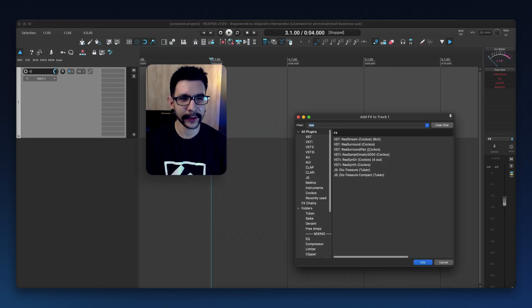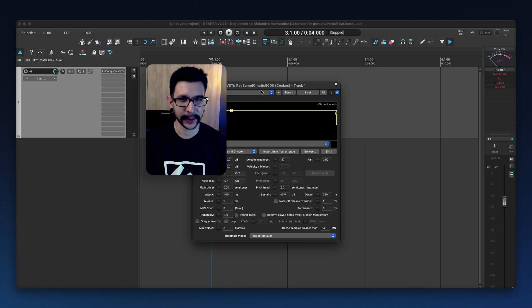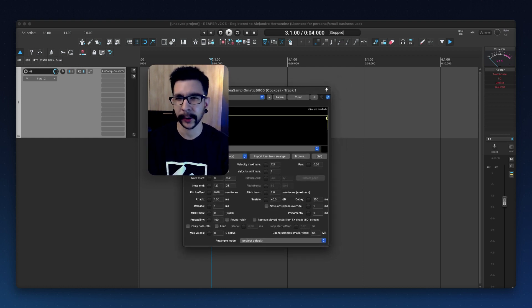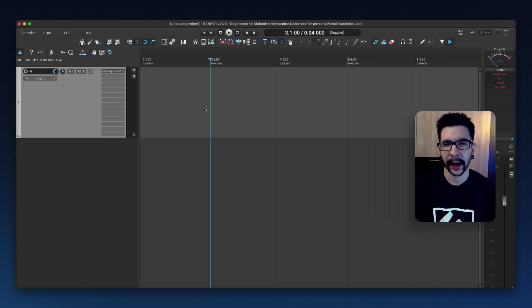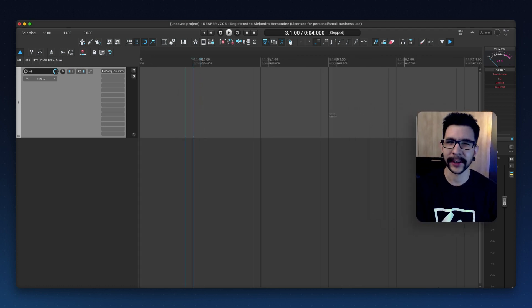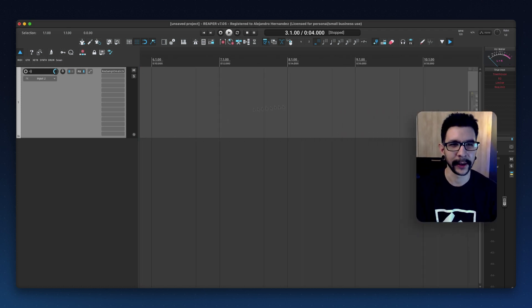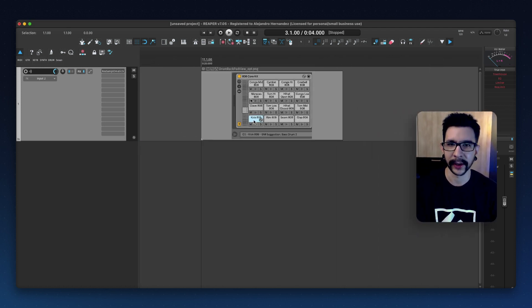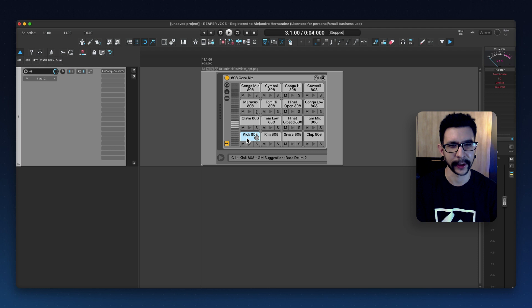I mean, it does come with Reaper Samplematic, which is the way to load samples, and you can kind of create a drum rack with this. However, it's not as convenient as the Ableton one, which is so nice. Having something like this is so nice.